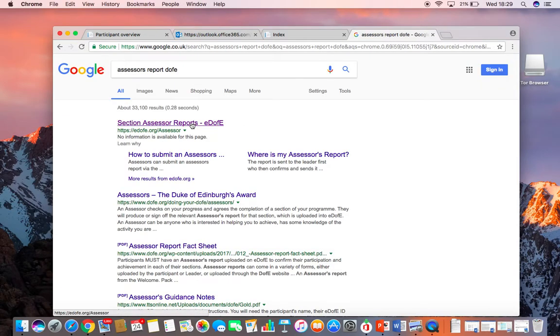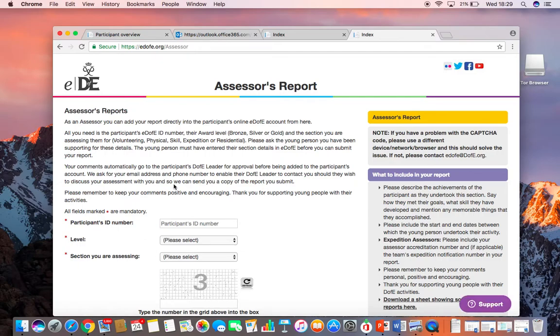The first returned address is the one you want. So click on Section Assessor's Reports, EDOE, and that will take you to this page.